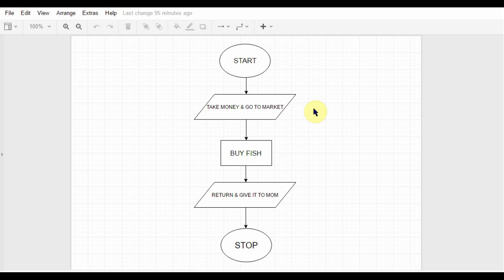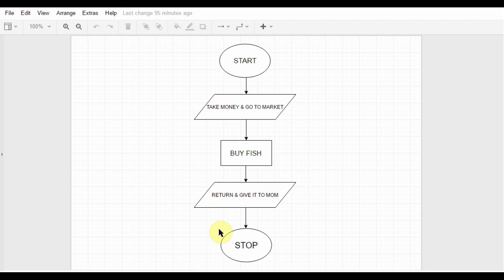So there is a flow, right? There is a flow starting from start, then you complete some processes and then you stop. And that's why because of this flow, it's called a flowchart.